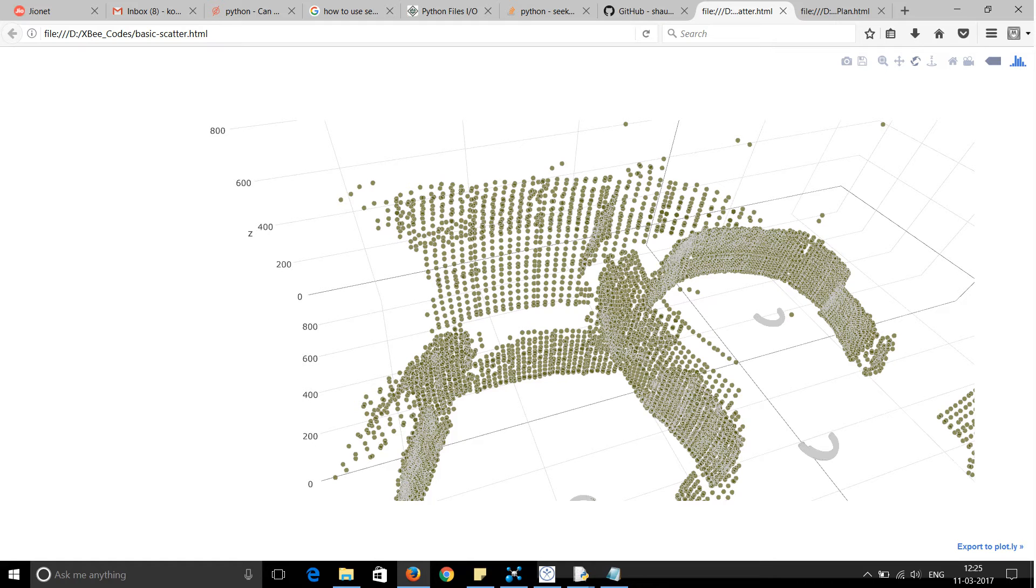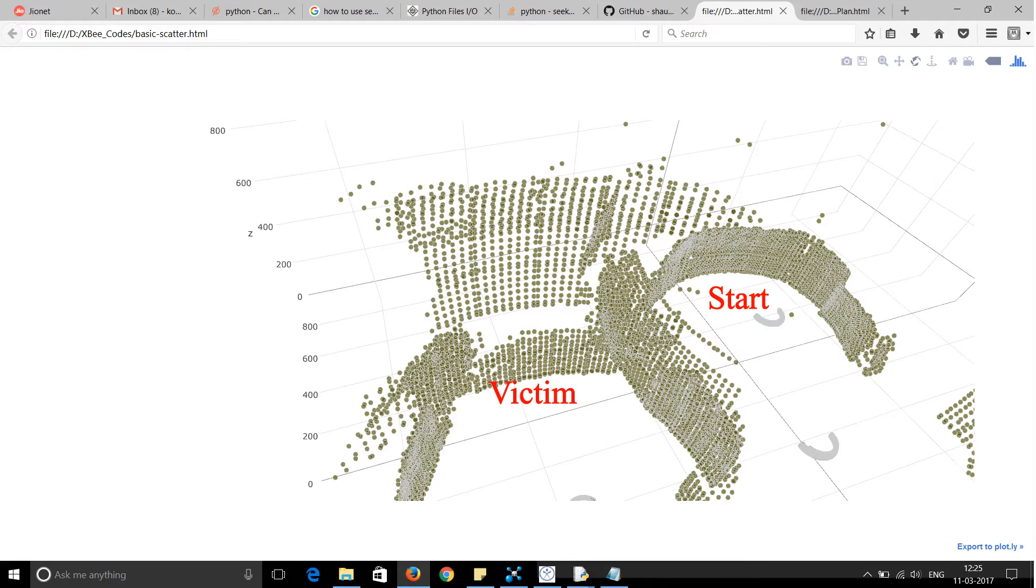This is the final plot generated by Plotly. Here you can see the starting position and the position of the victim. The biggest problem and challenge we faced was the ultrasonic sensor.